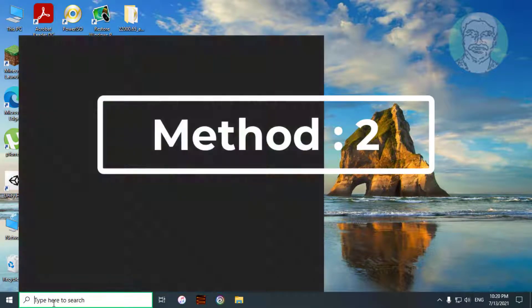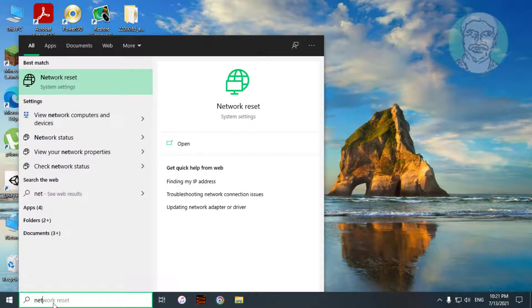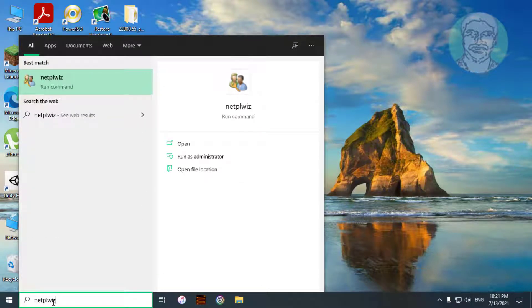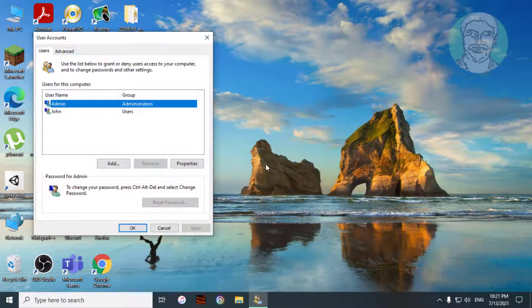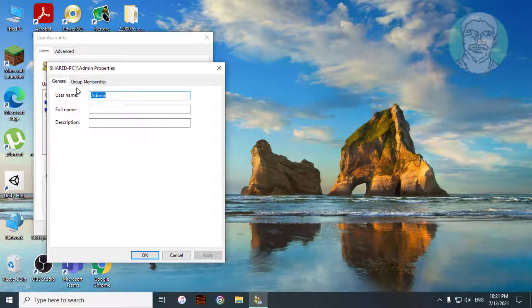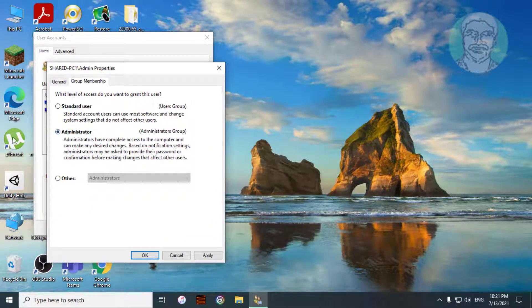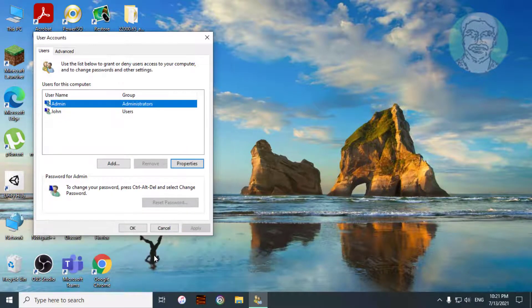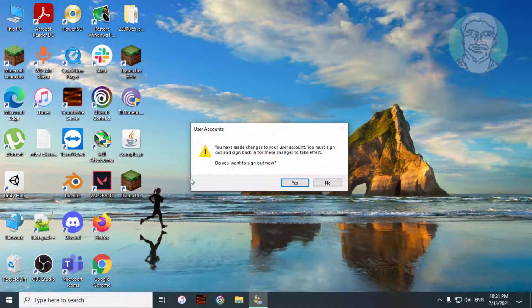The second method is to type netplwiz in the Windows search bar and click netplwiz. Select your username and click Properties. Click Group Membership and make sure your name is added to the Administrator group. Click Yes to log off the system.